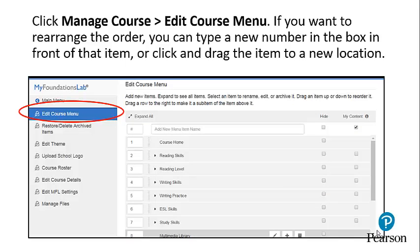If you want to rearrange the order of your tabs, you can type a new number in the box in front of the item, or click and drag the item to a new location.